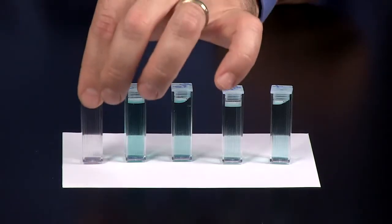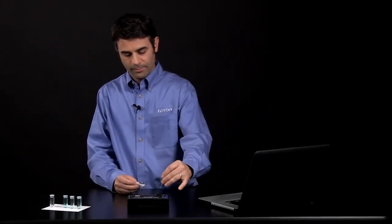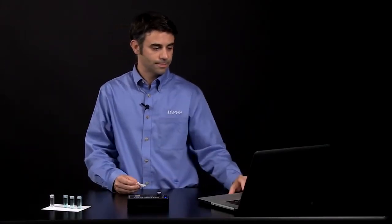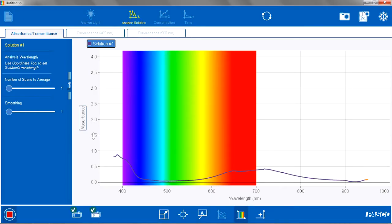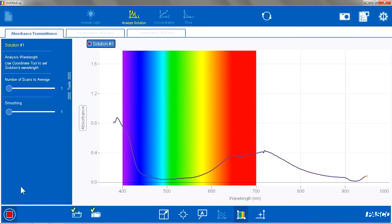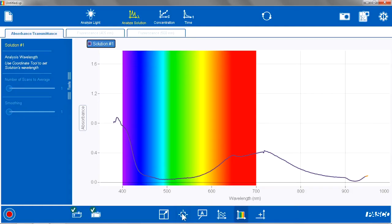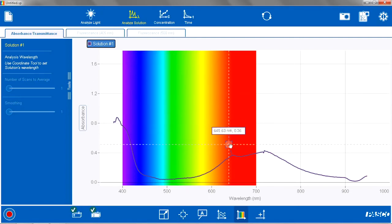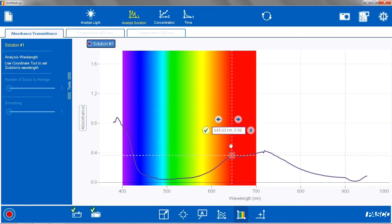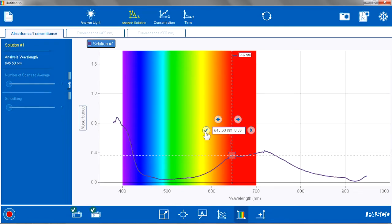Now I am going to take one of my standards, clean the sides, and put it into the spectrometer. I am going to see the absorbance spectra, then stop recording, and set the wavelength for study. I am going to use my coordinates tool and drag that over to the region where I want to do my study — in this case a red-orange region of the spectra with a relatively high absorbance. I hit Check, and it is around 656 nanometers in this case.